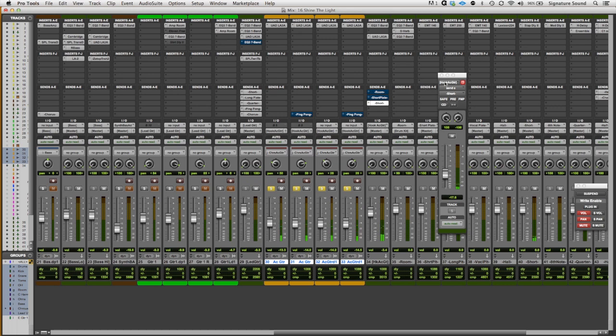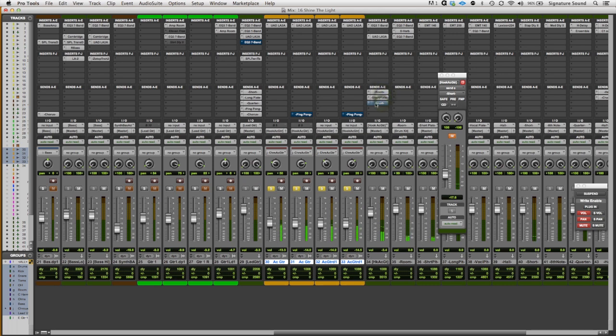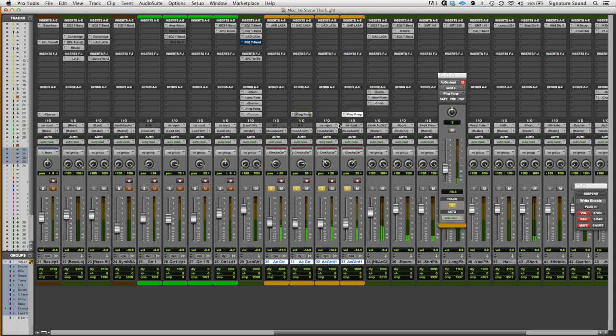Let me put all the effects in here so you can hear what it sounds like with everything going on. We'll add the ping pong back in there. And then here it is with the whole mix.